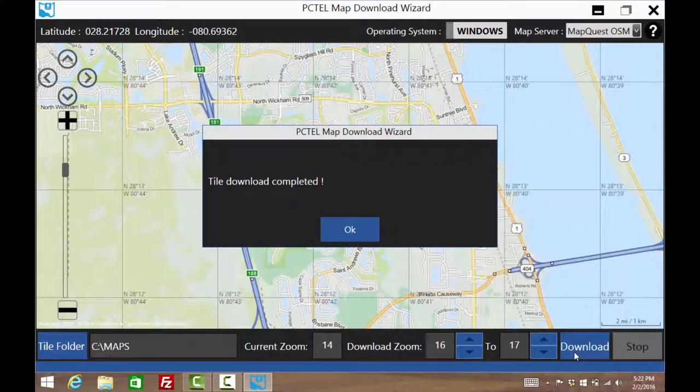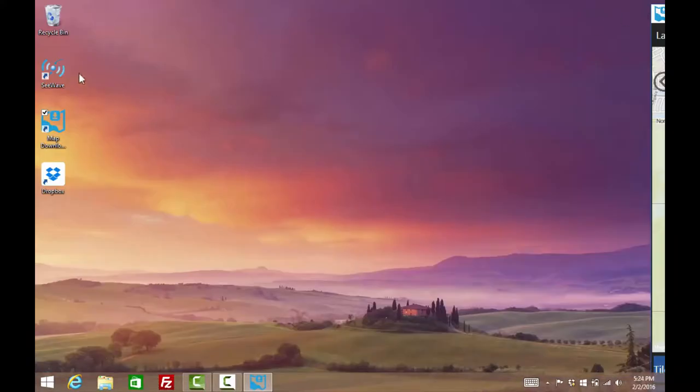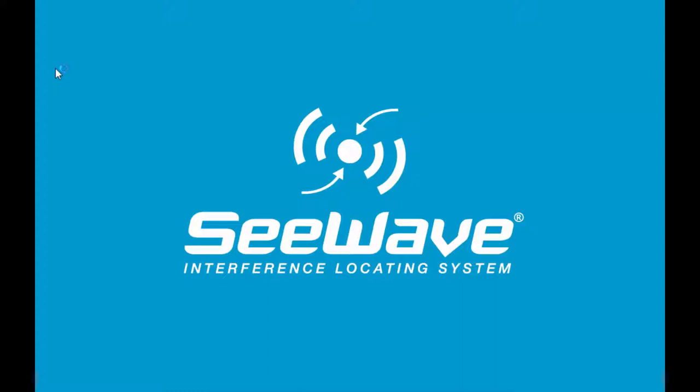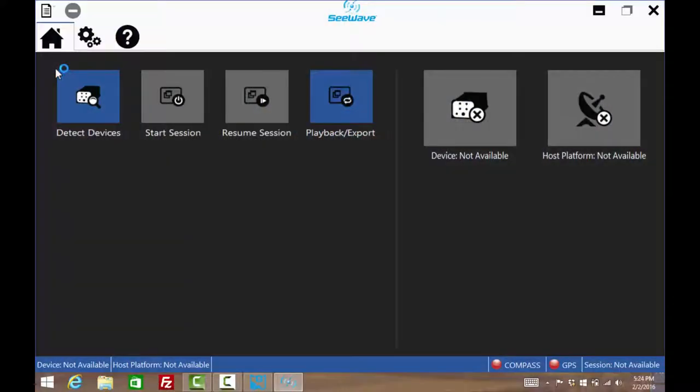Now that the system is turned on and the maps are loaded, it is time to configure and operate C-Wave. Open up the C-Wave application. The user is presented with six icons. If the icon is blue, it is selectable. If gray, it is not.